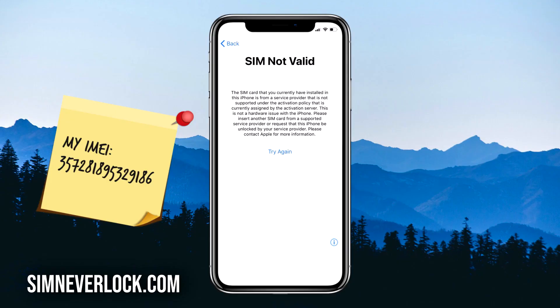If you want to learn how to solve this problem, you should continue watching. I'm Jess from SimNeverLock, and in this video I'm going to show you how to unlock an iPhone when you have the SIM not valid or SIM not supported problem.